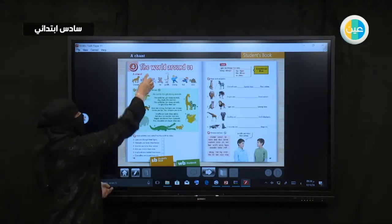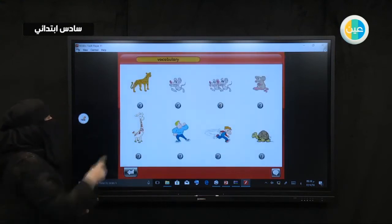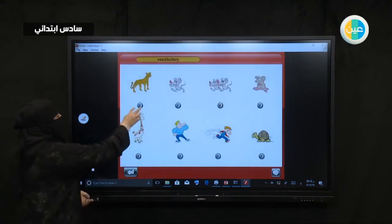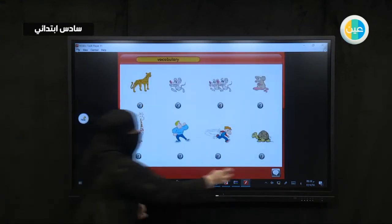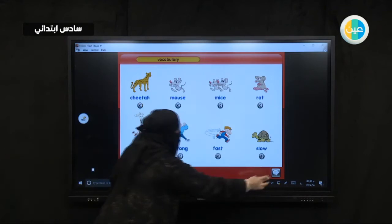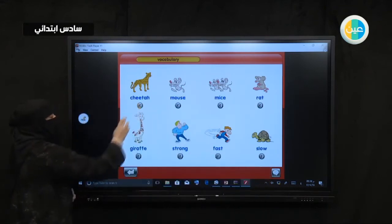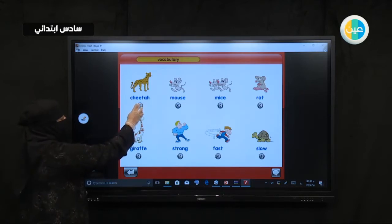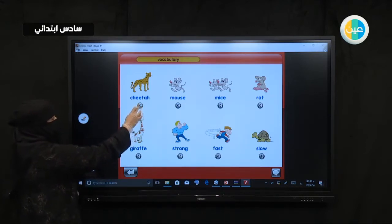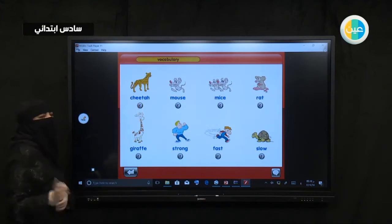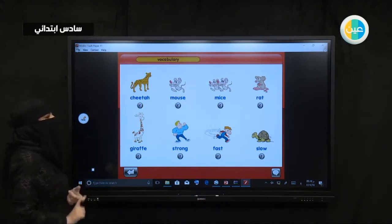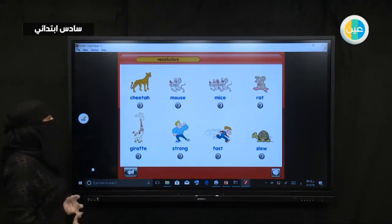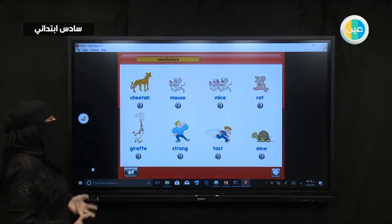Look at the picture here. Look at the first one. Cheetah. What can you see here? Cheetah, cheetah, cheetah. Repeat it three times. Cheetah, cheetah, cheetah.